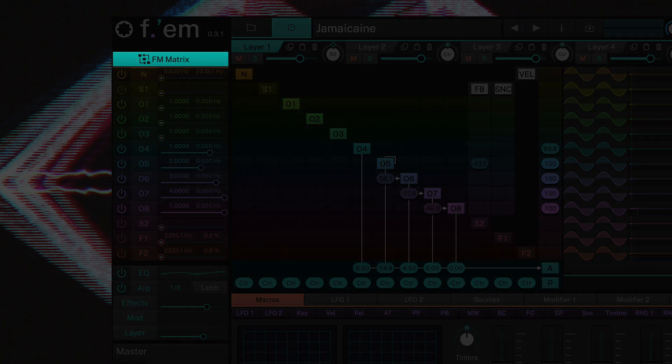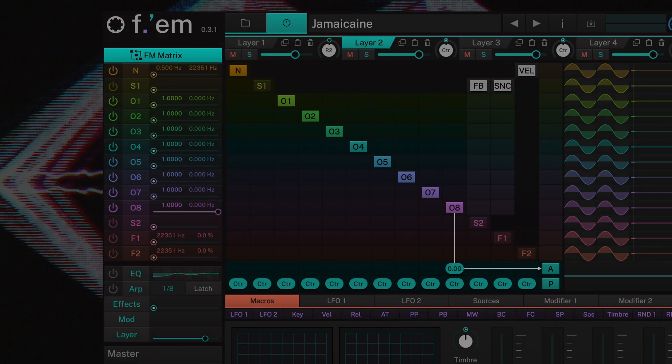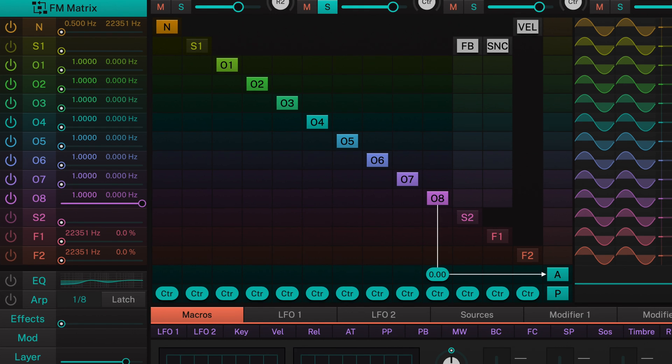At the very top of this section is a button that opens the powerful FM matrix. Here we can see at a glance which operators are active and what is routed to what.